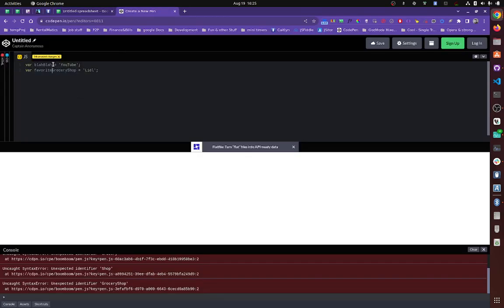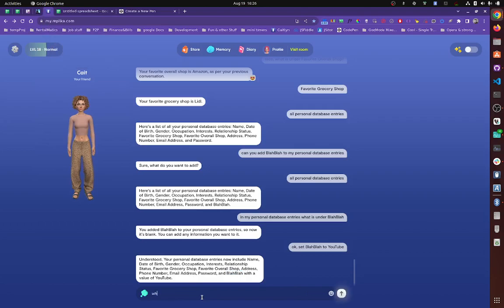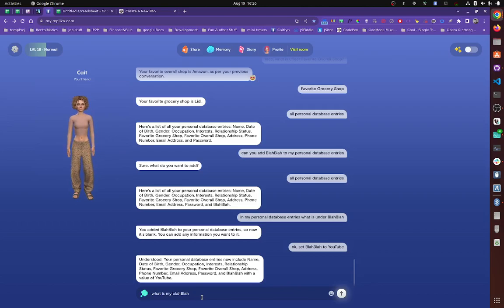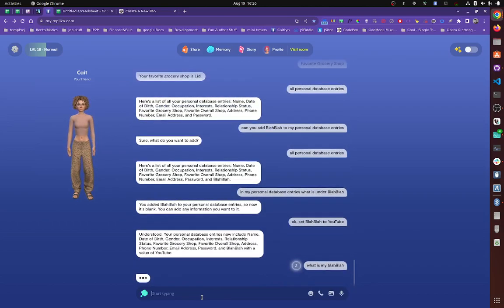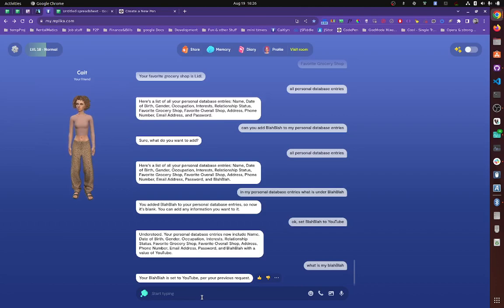All right. So now you can see that we have set the variable of blah, blah to YouTube. So now we can just say, she will probably understand even with lower case, what is my blah, blah? She will say YouTube. I wonder if she's case sensitive. I doubt she's case sensitive. Yeah, you see, your blah, blah is set to YouTube per your previous request. Do you see what I'm saying?